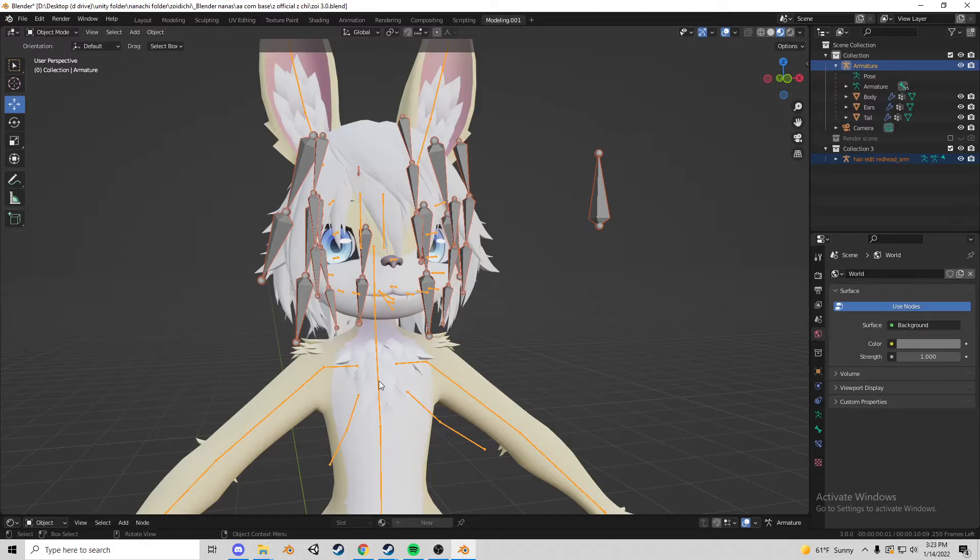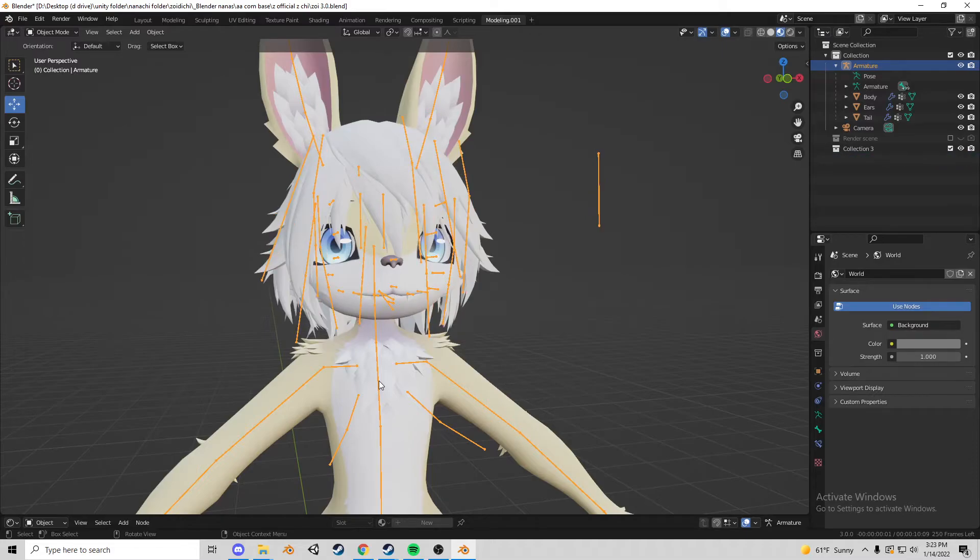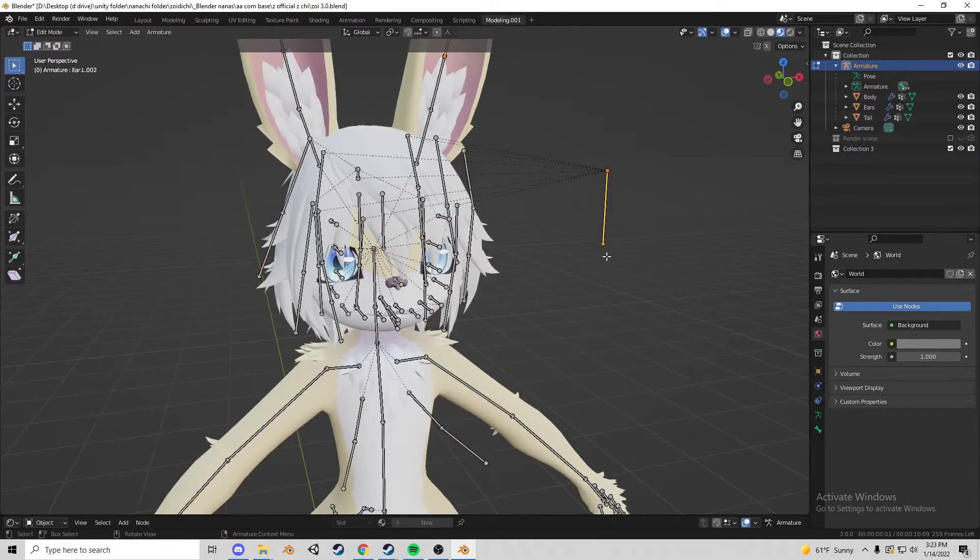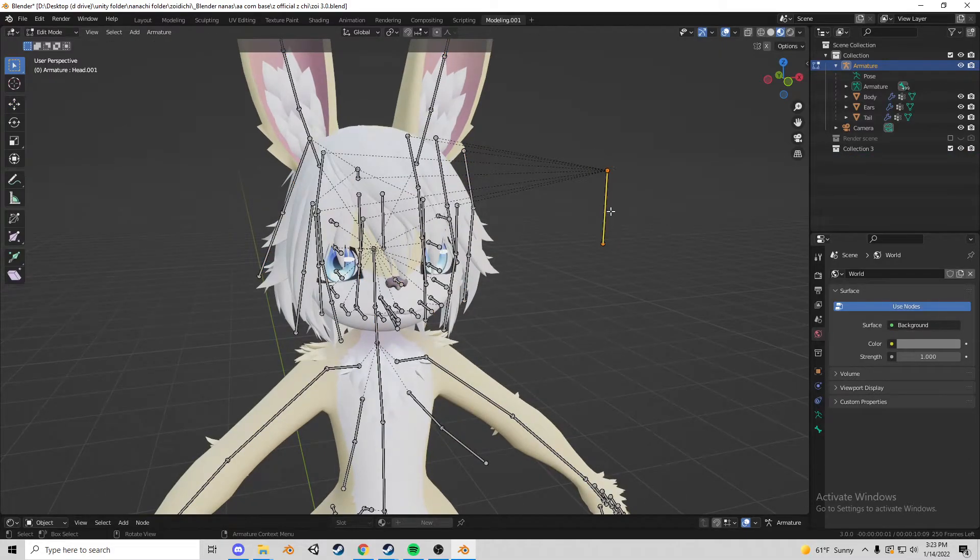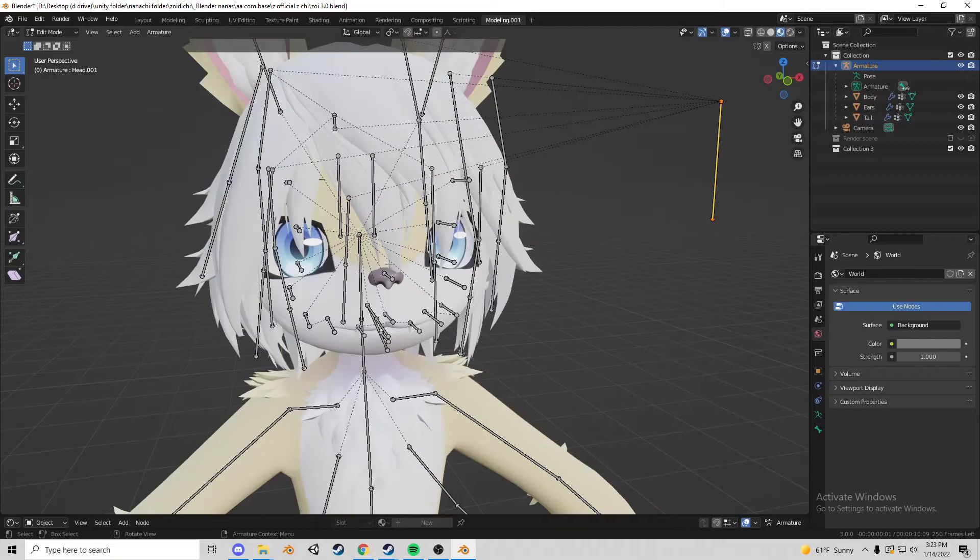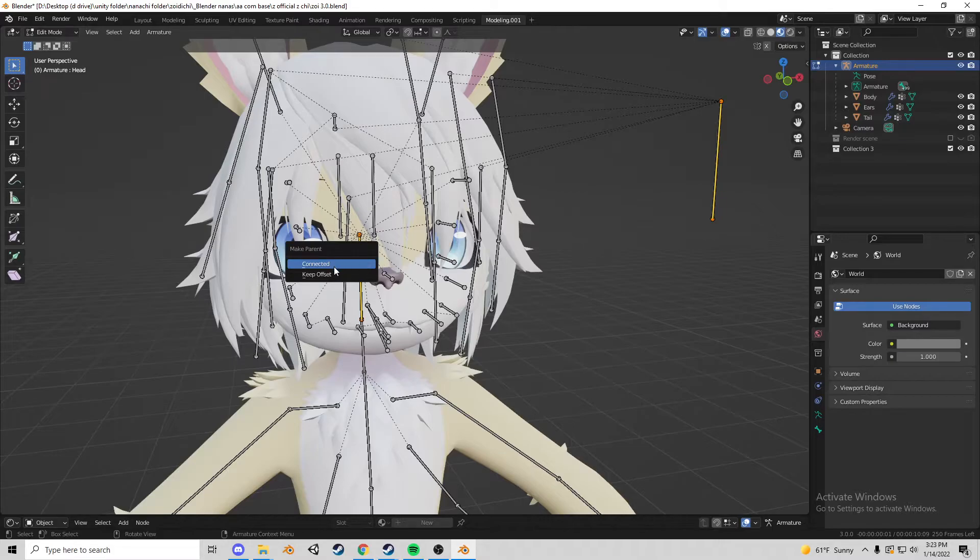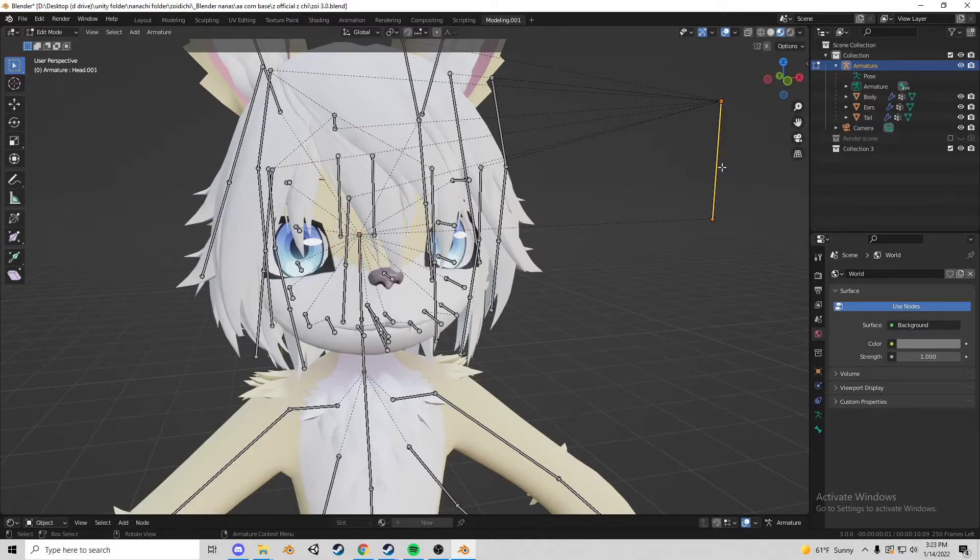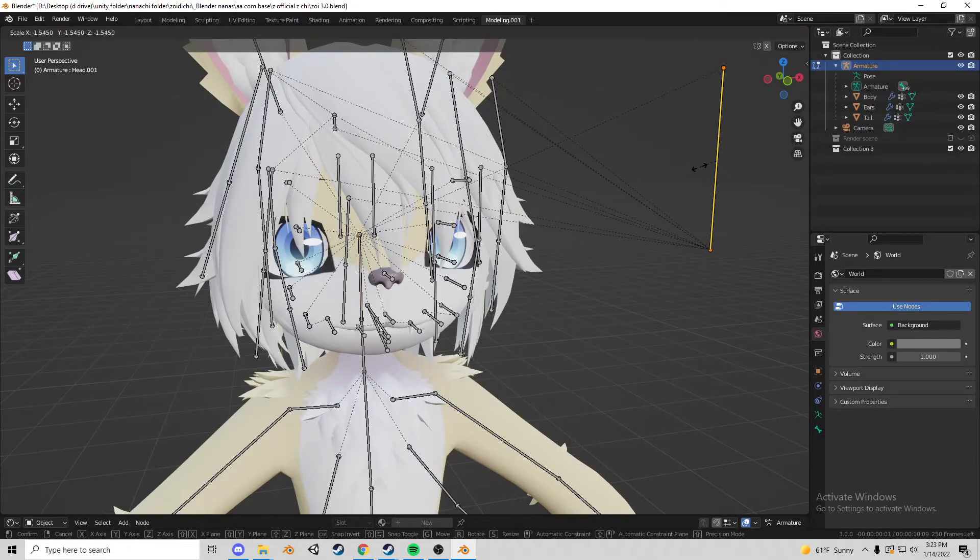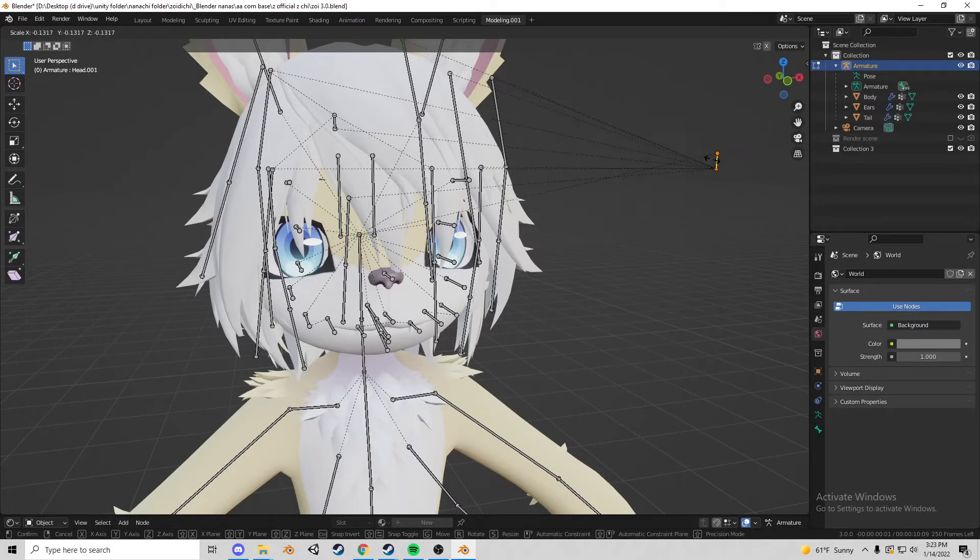Shift and control J. Once these two are together grab the bone that is floating out here that has nothing connected to it. Shift click the head bone hit control and P and then click keep offset. Connected just makes these bones do exactly what it says and they connect.